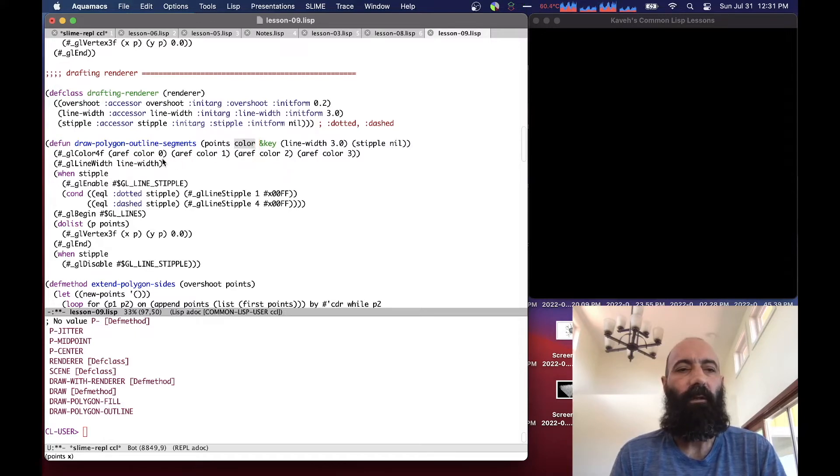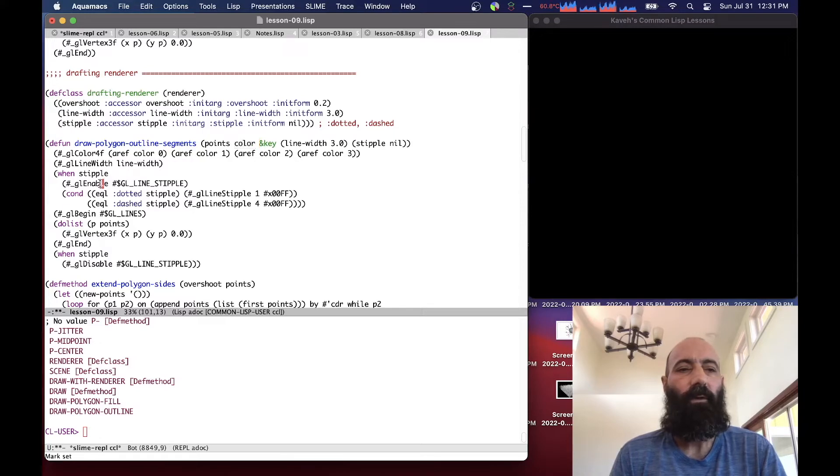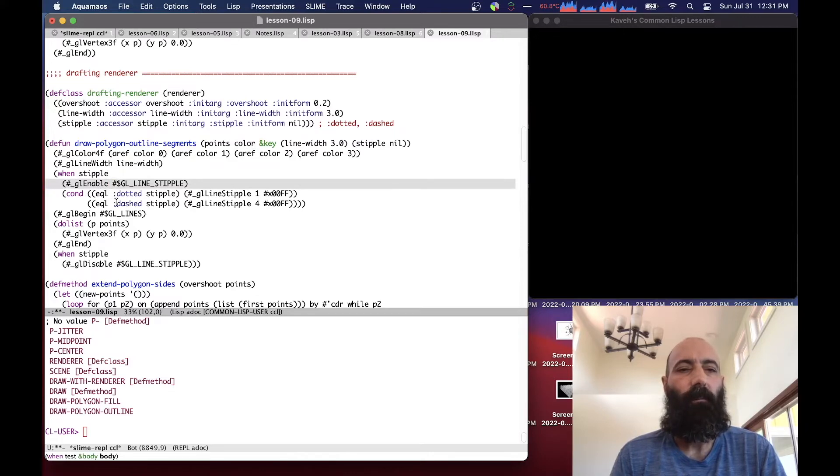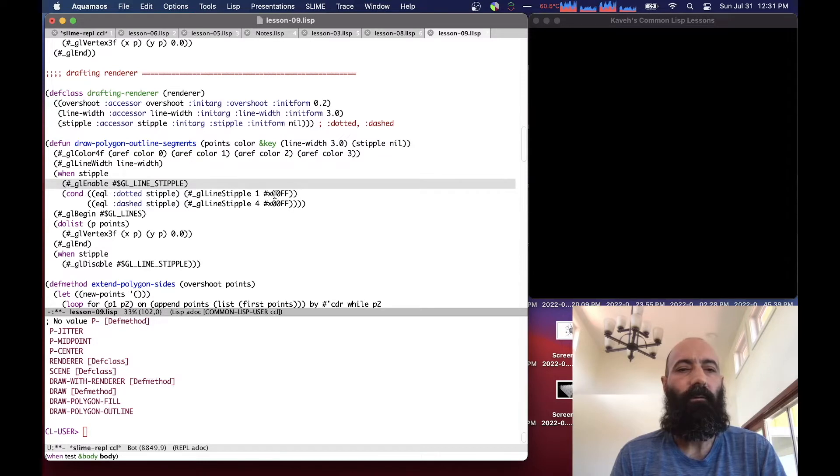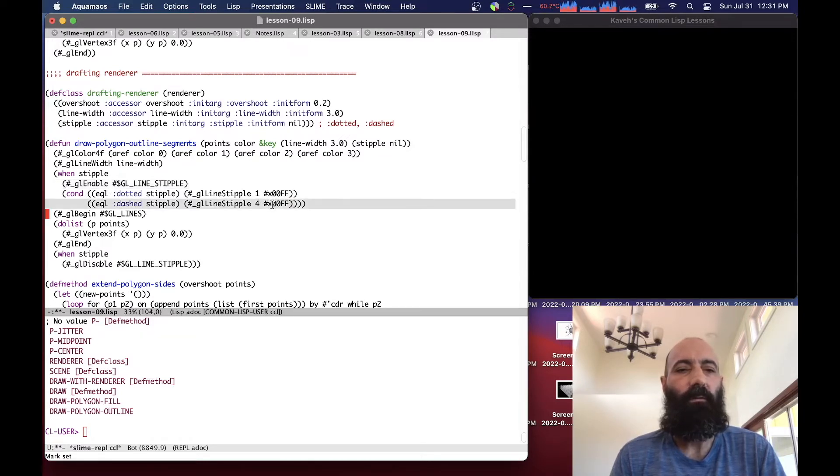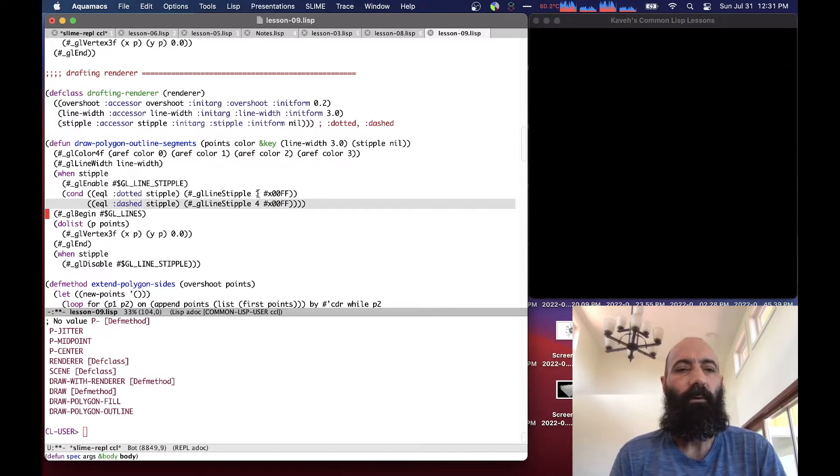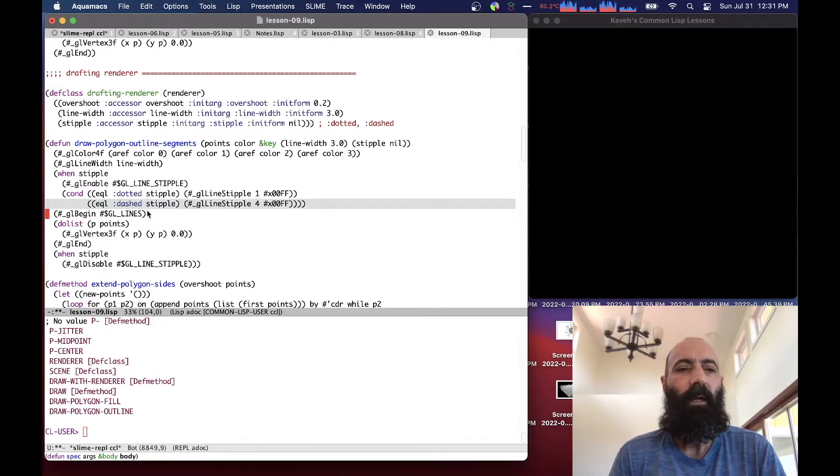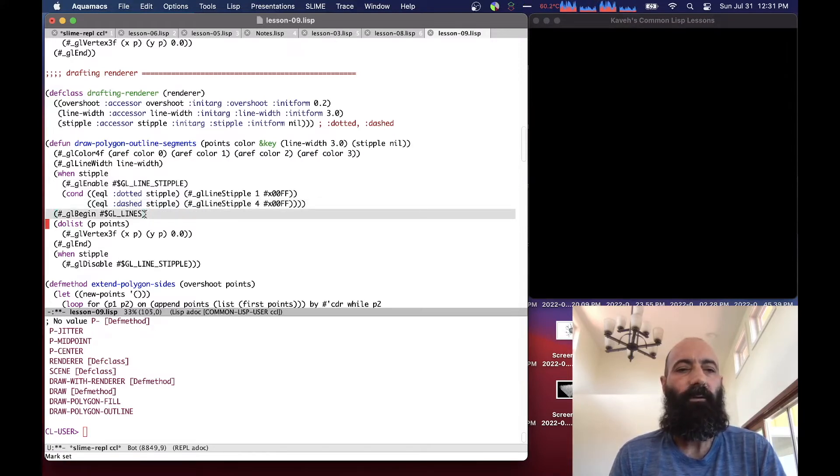It sets the color, sets the line width. If the stipple pattern is set, it calls the OpenGL flag for enabling stippling. And then if it's a dotted or dashed stipple, it calls the appropriate stipple code for OpenGL. And this is stuff that's in the OpenGL reference documentation. And then instead of calling one polygon, it calls a series of lines. So between every pair of points, it draws lines.